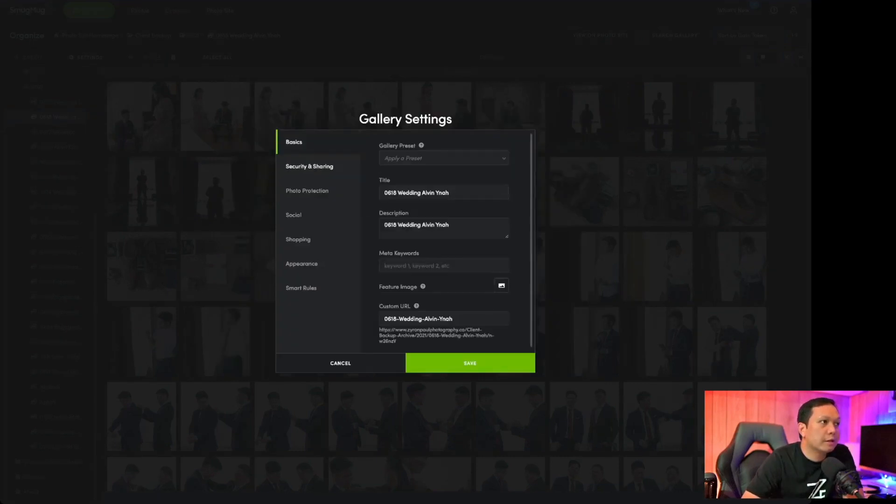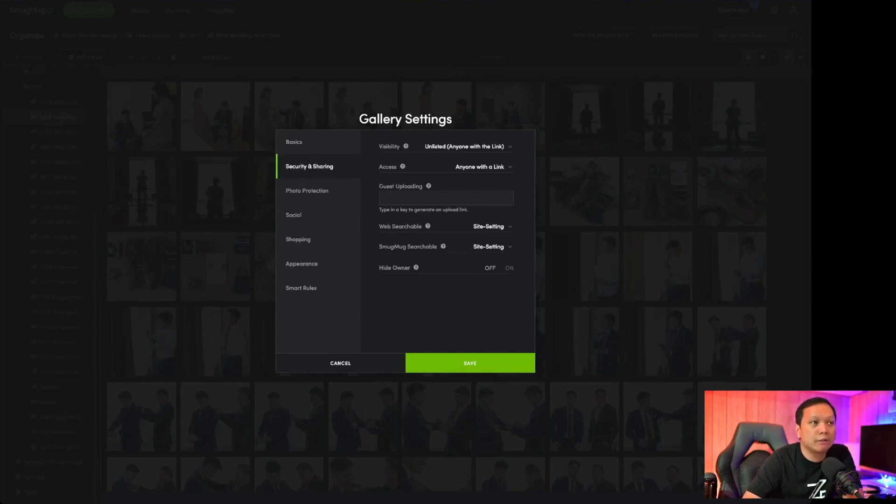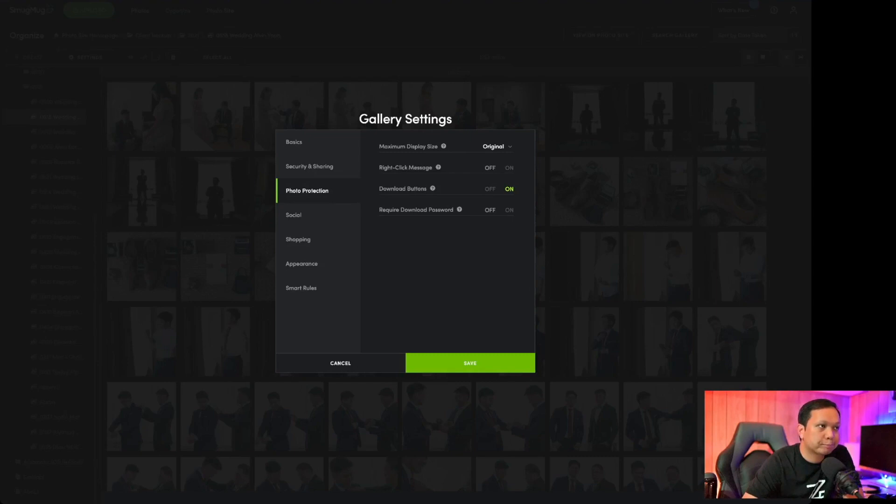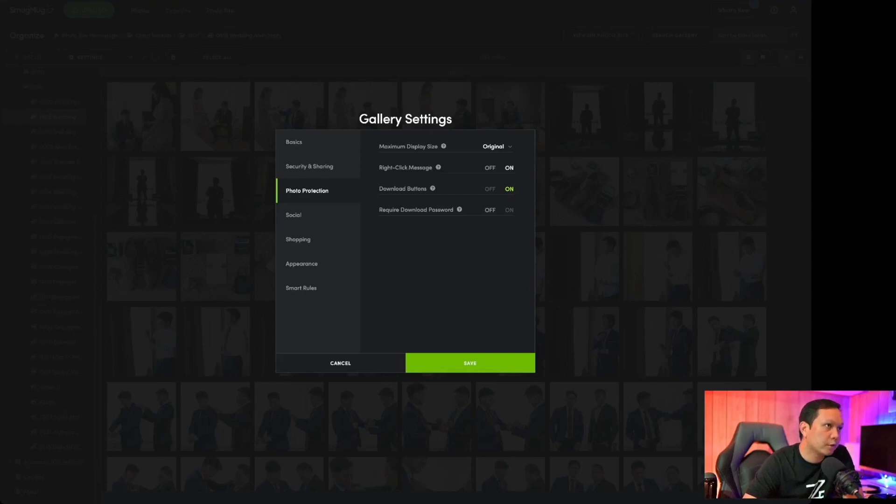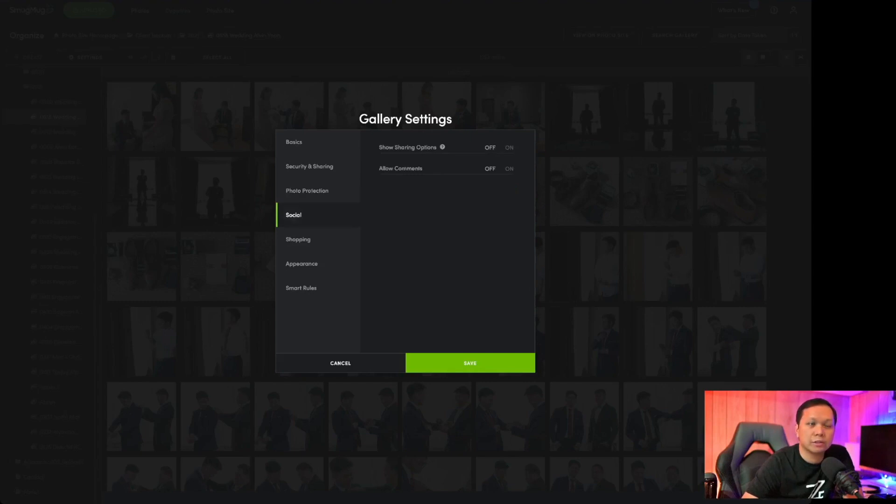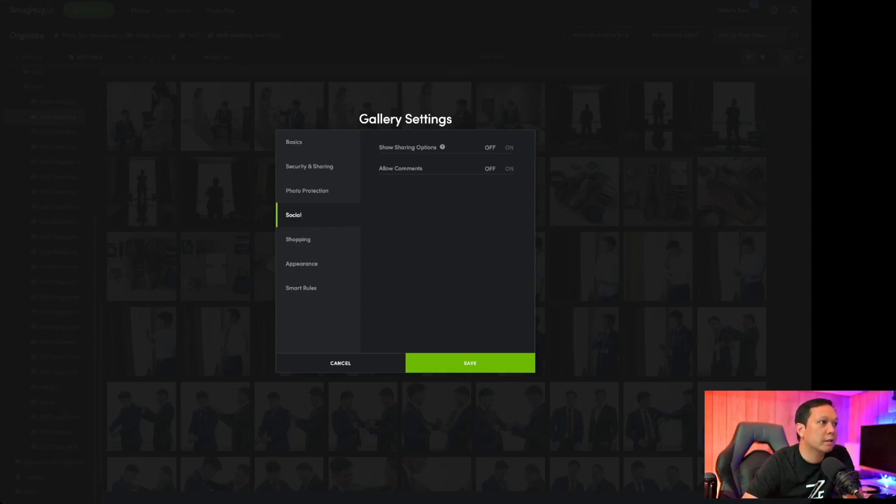Now there's the basics and the privacy settings. You can have unlisted so anyone that has the link or only yourself or if you want it to be visible by everyone. Guest uploading allows guests to upload on your gallery. Photo protection so you do get the right-click message, you can even customize it if you wish to protect your photos. You can turn on or off to download so it's like a small arrow so you can download all your galleries at once and also require a password. Same thing with social, usually I turn this off and I choose to do the social on my actual Facebook account or Instagram.